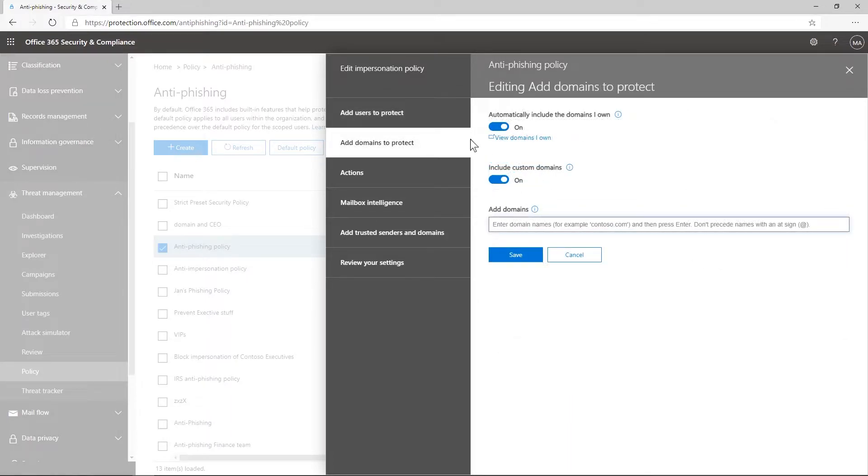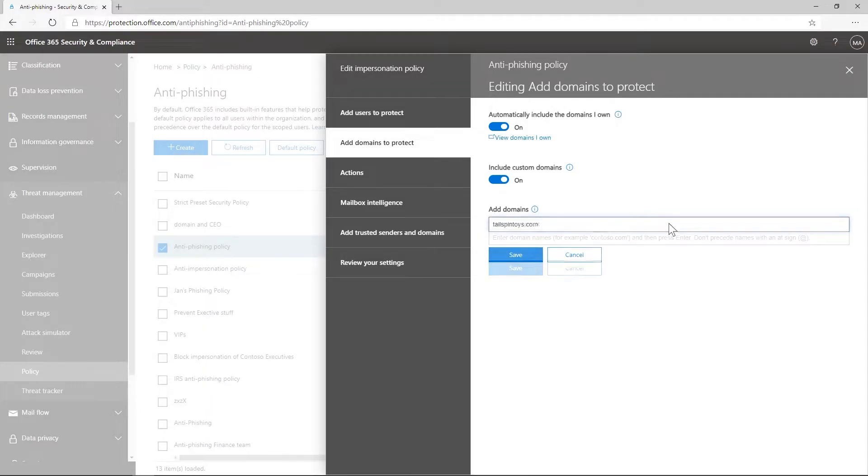To protect against domain impersonation, I can include the external domains I work closely with. The domains I own have already been included by default.